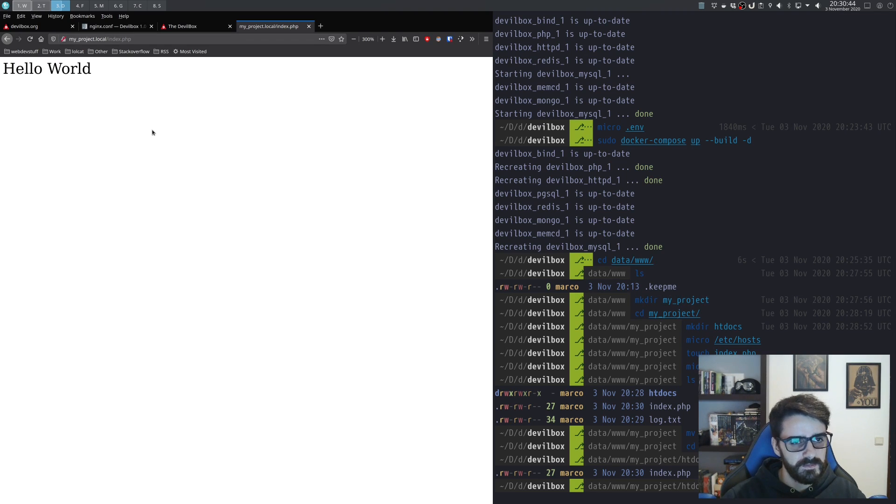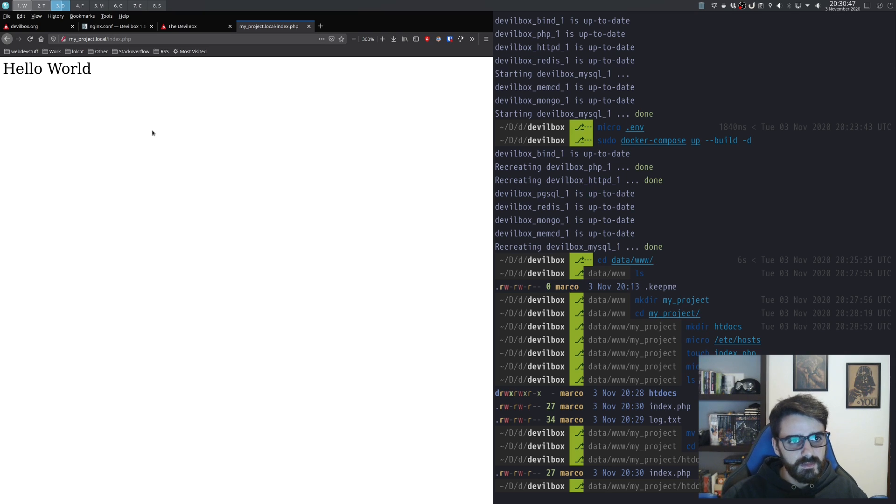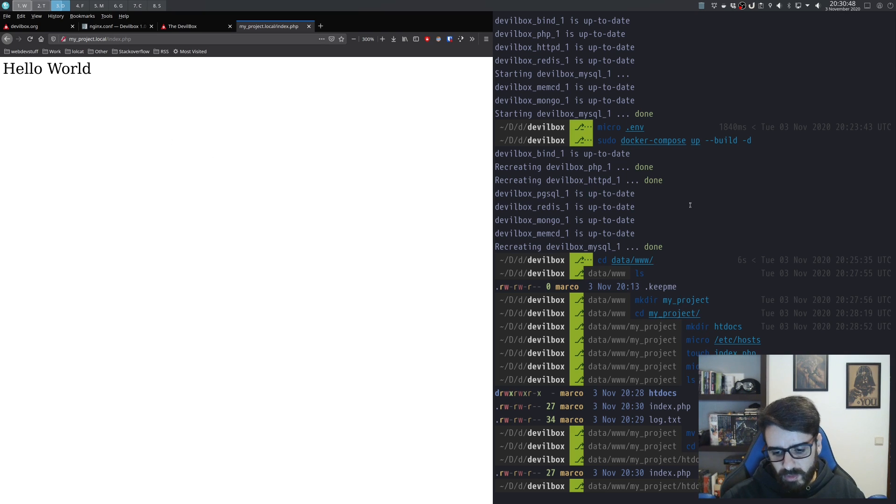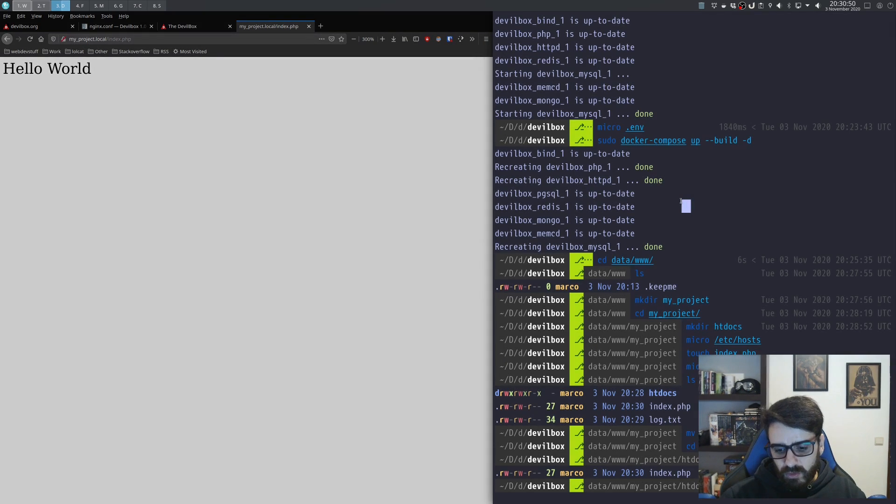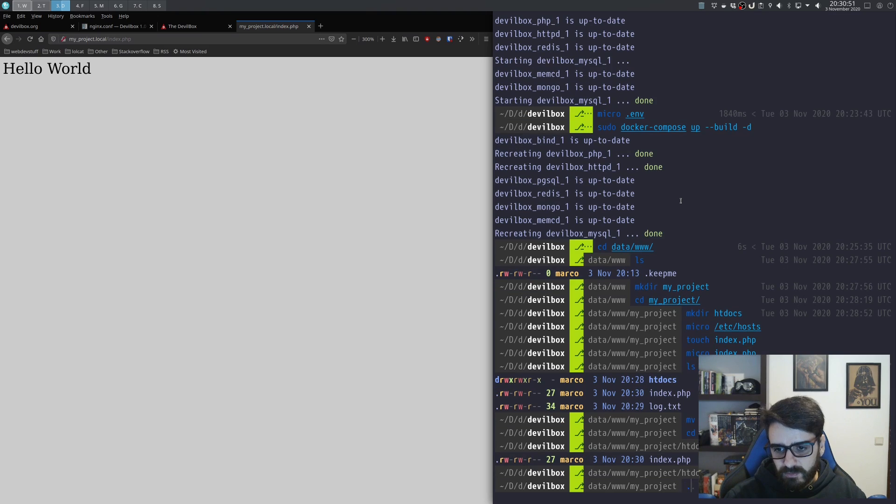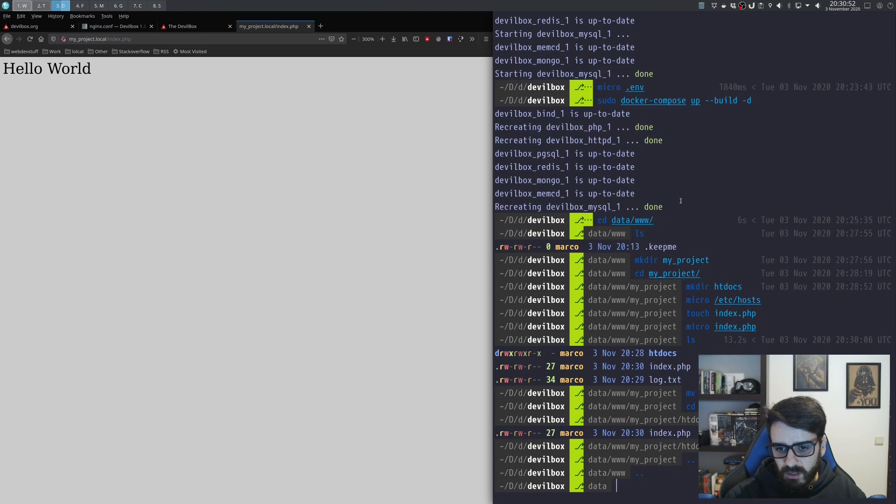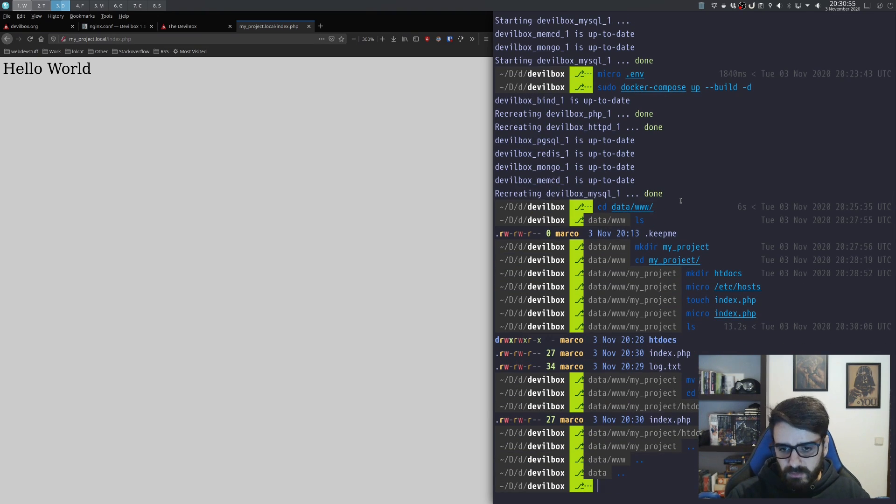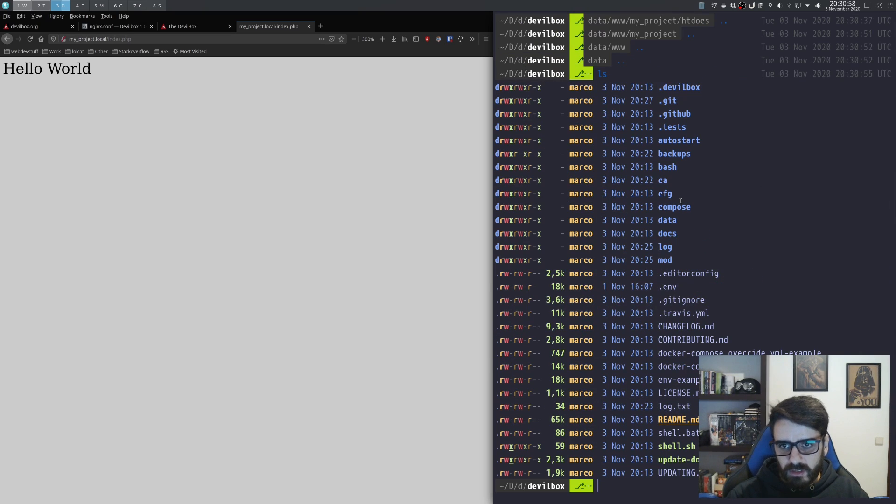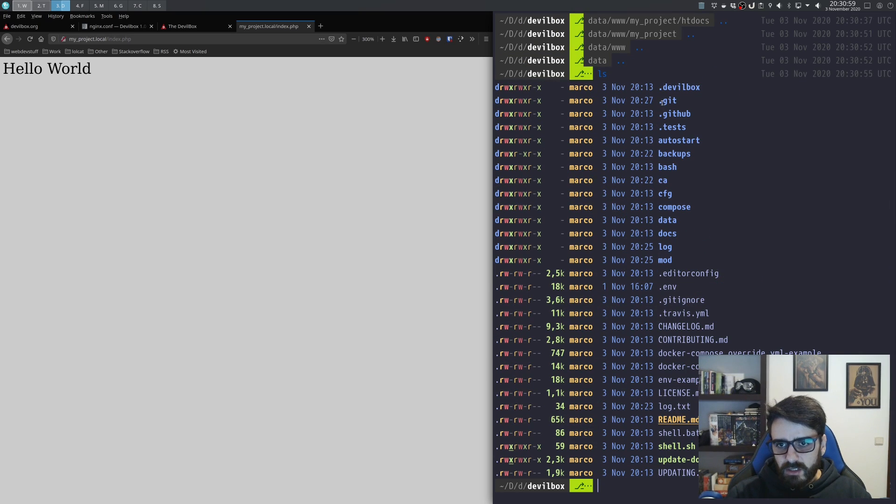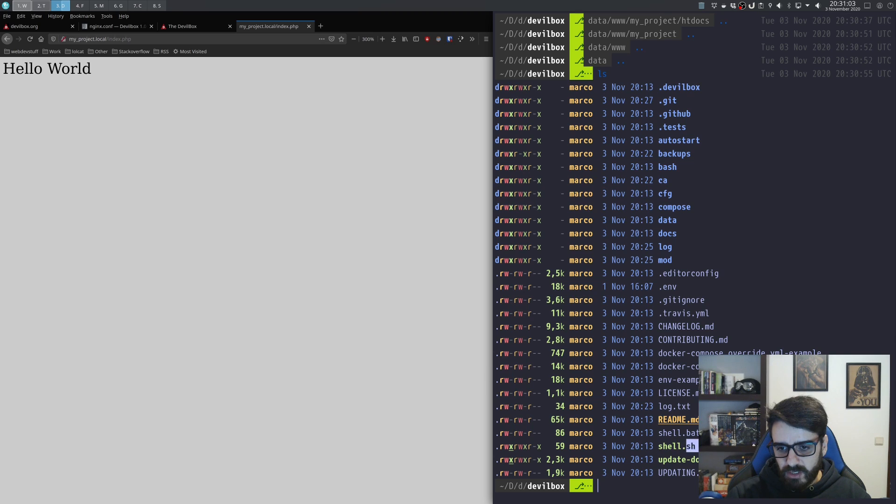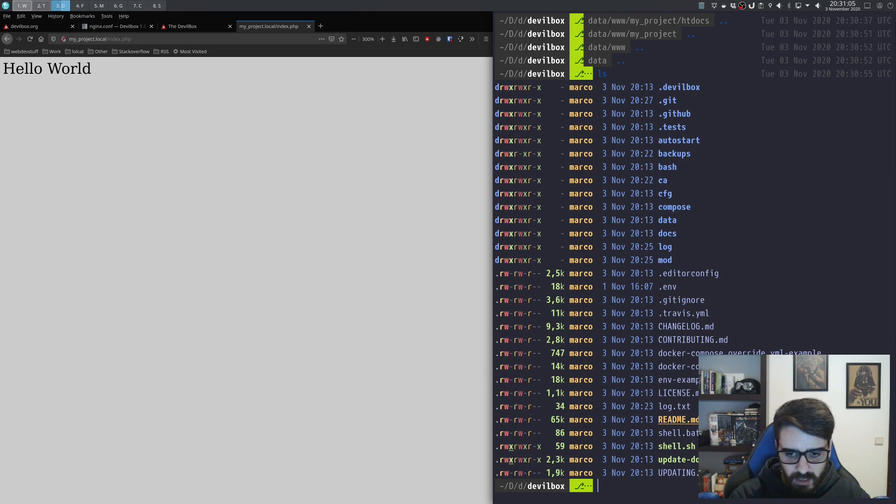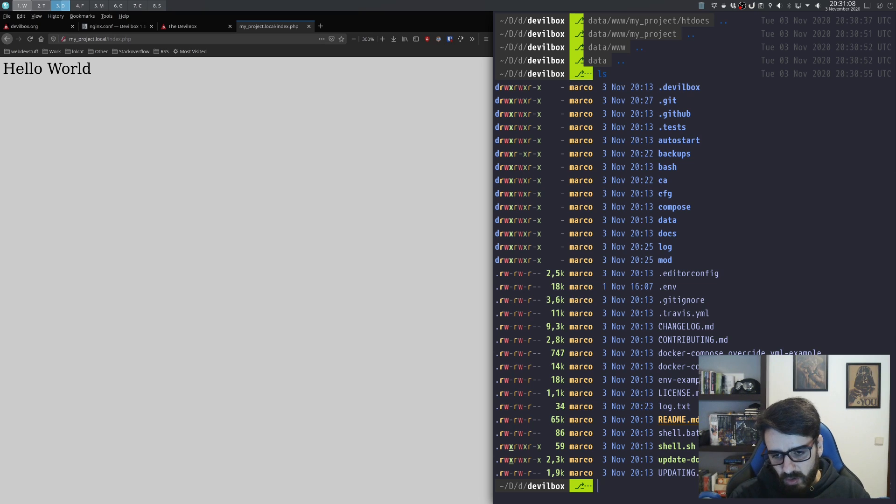So what else can I show you about this? Let's go into our base project on the Devilbox, and you see you have a tool here called shell.sh. In Linux, to run this, all you have to do is this.